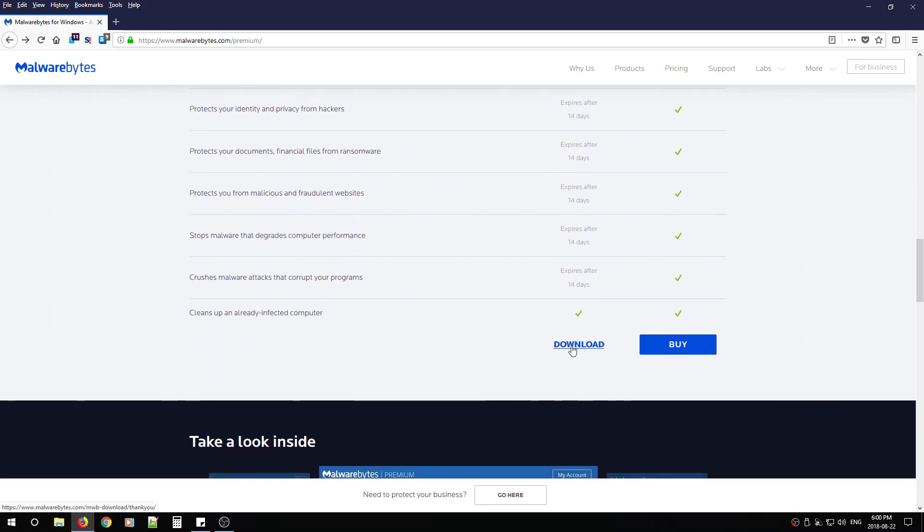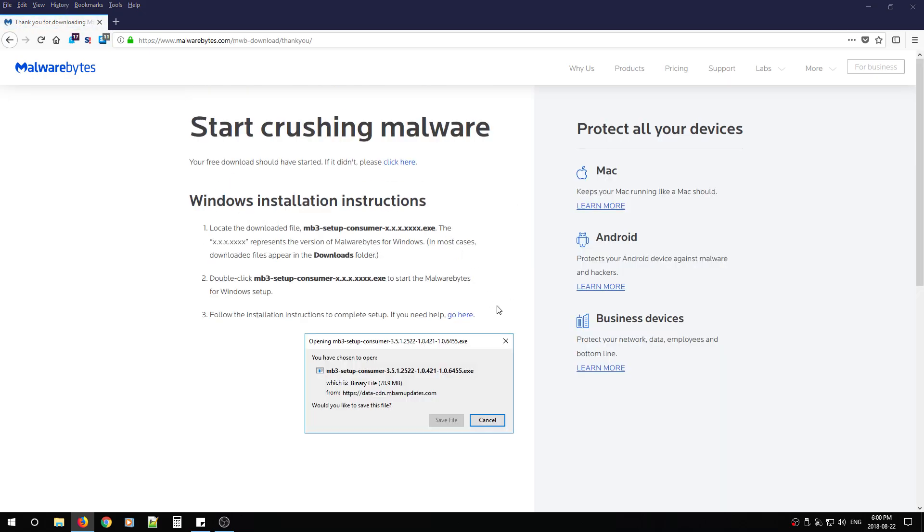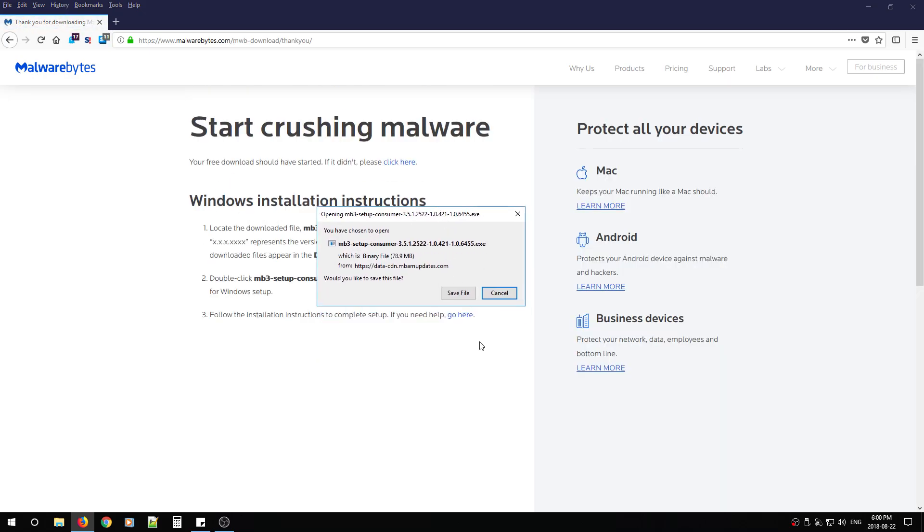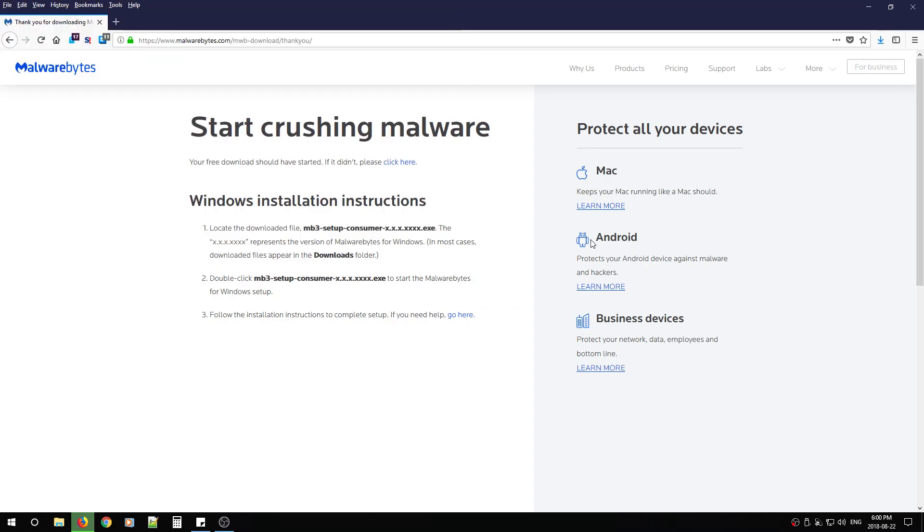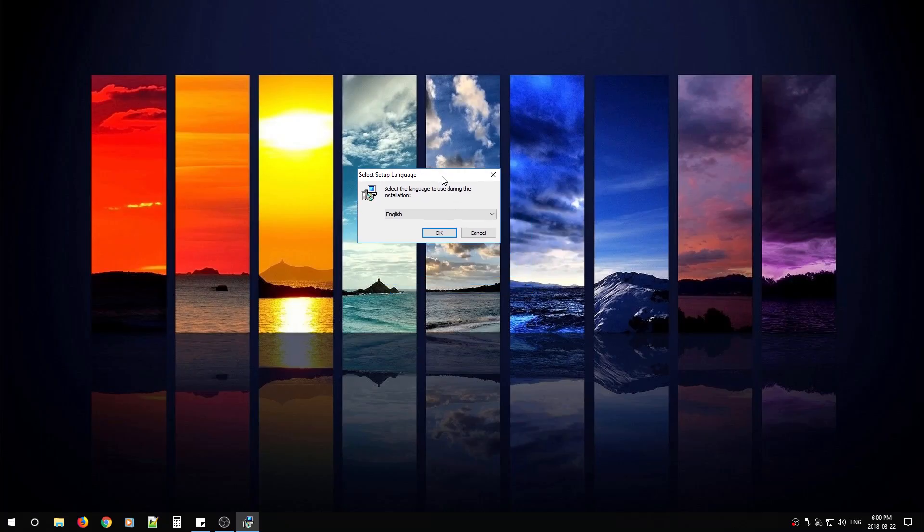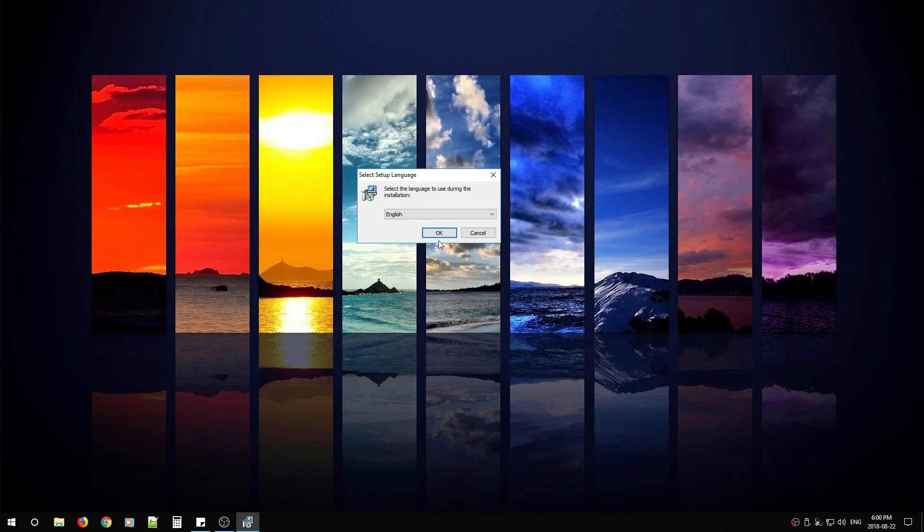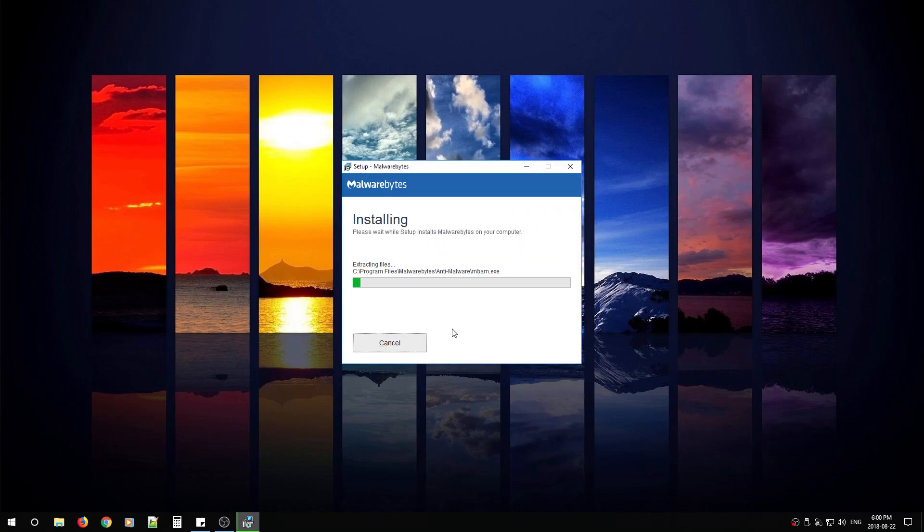So for now, we're just going to click download free. You're going to get a window that looks like this. Save the file. Once it finishes downloading, you're going to double-click the file. Close the browser. And we're going to begin installation. Click OK. Agree and install.